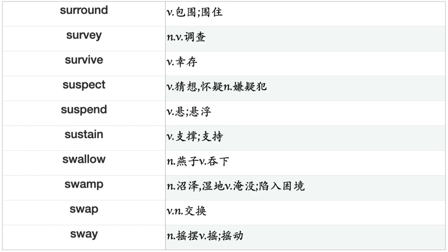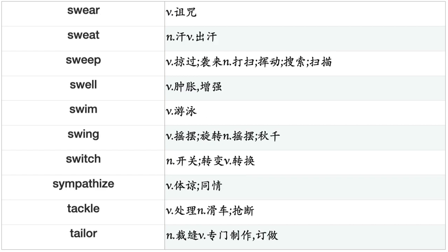Supervise, Supplement, Supply, Support, Suppose, Suppress, Surge, Surpass, Surprise, Surrender